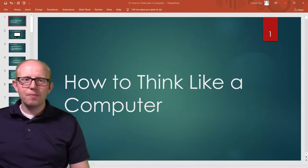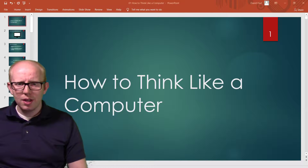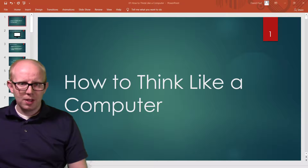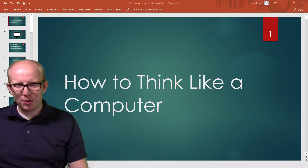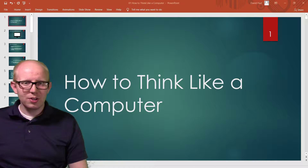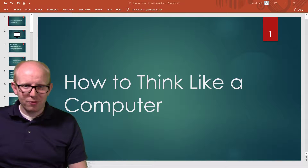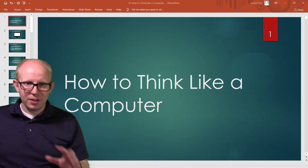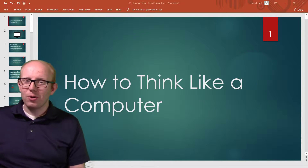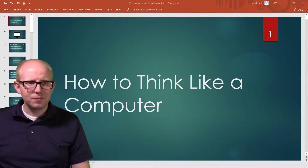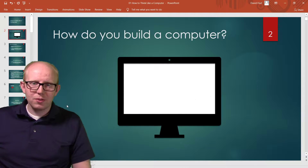Hello class, this is Mr. Hart. In this video we want to talk about how to think like a computer and how computers are built in general. This is Exploring Computer Science, and it's really hard to understand how a computer works if you don't know how it's built and how it functions underneath all the technical stuff. The question we're going to answer today is: how do you build a computer from scratch?